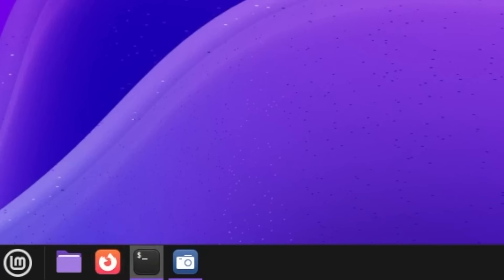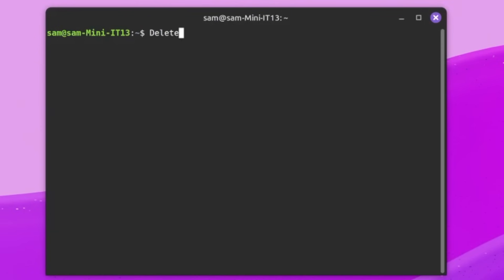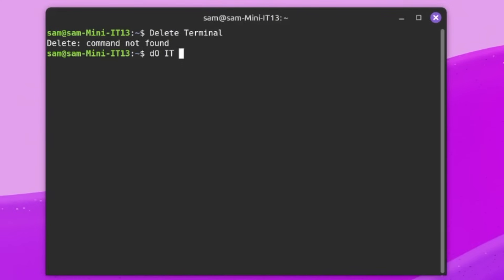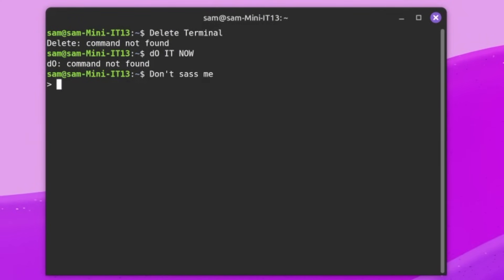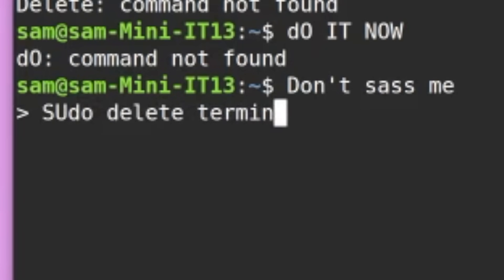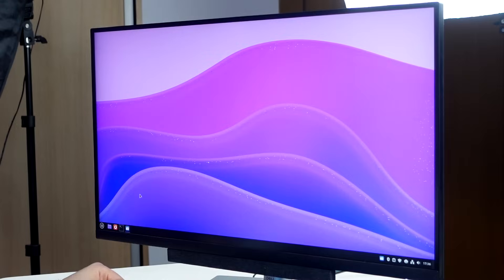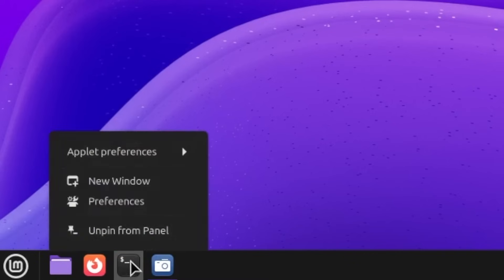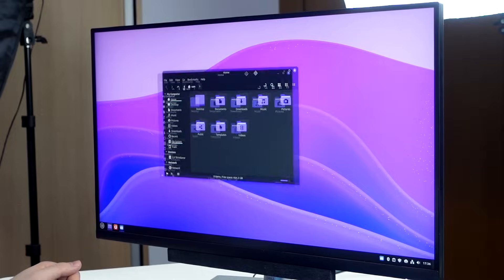What else do we have? Terminal. You know what? Delete terminal. Do it now. Don't sass me. Pseudo delete terminal. Alright. I assume it's going to work on that. Could take a lot of time. I think it's integrated well into the system, but I'll just give it a head start. Get out of here. Just get out. Go on. Let's have a look at the finder here. The file explorer.